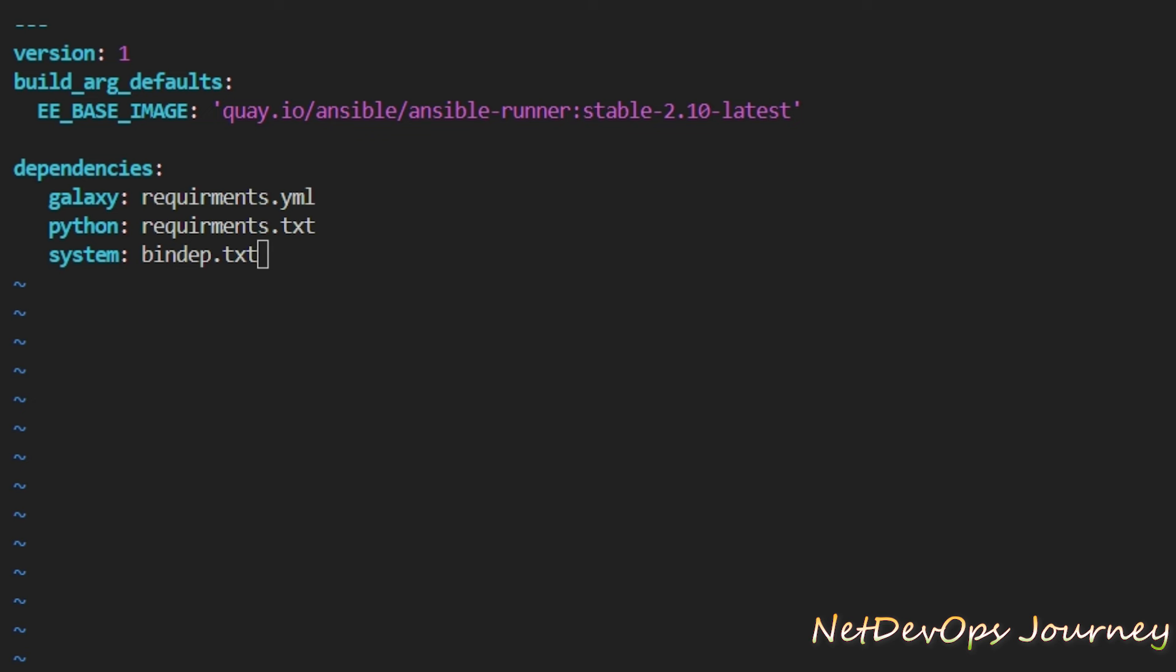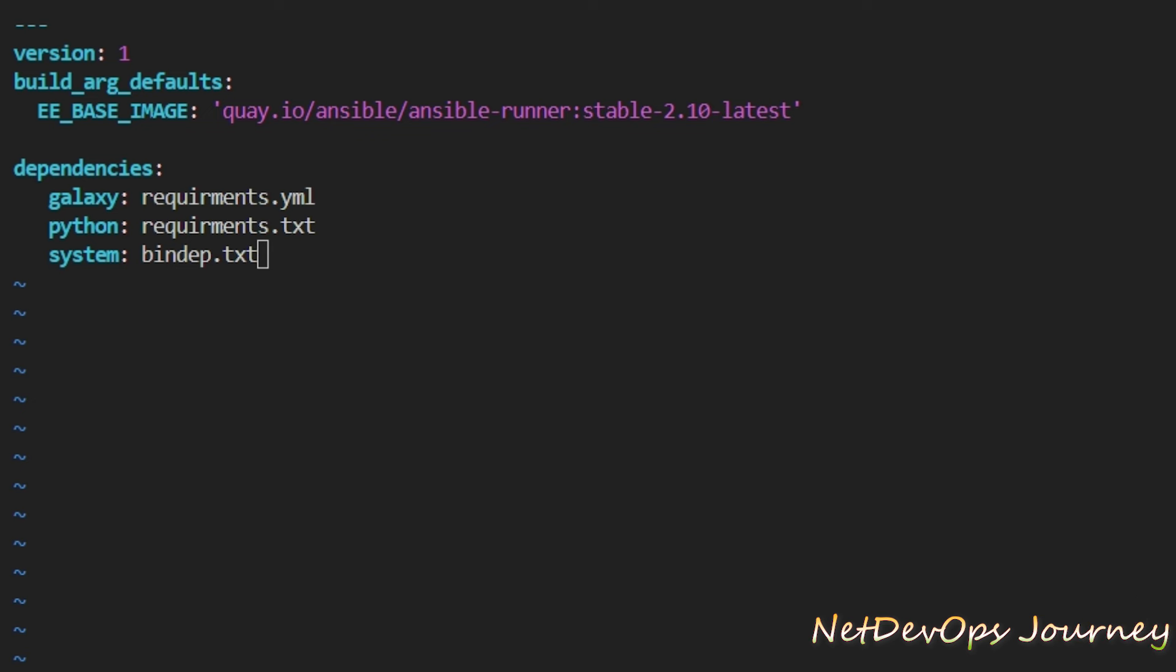The next thing we want to do here is the dependency information which we have discussed. I'm going to call requirements.yaml which is downloaded from the Galaxy, and the requirements.txt for Python, and bindep for the system. That's all we are going to put onto this simple environment file. Let's save it and close this one.